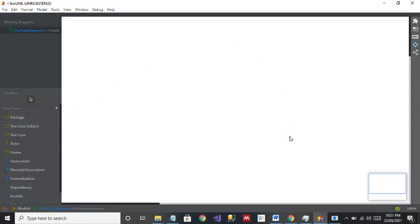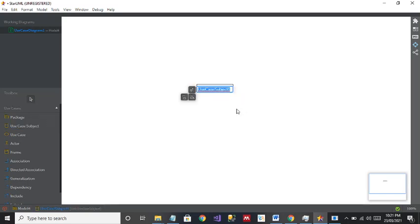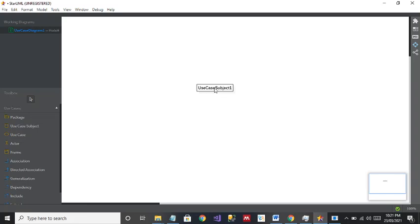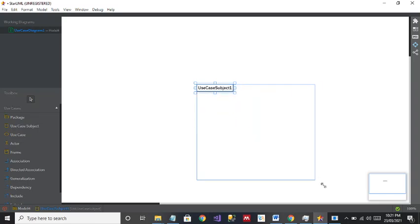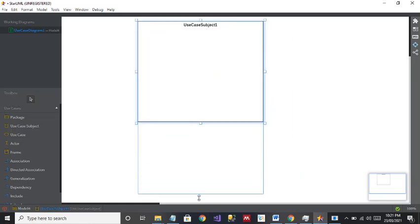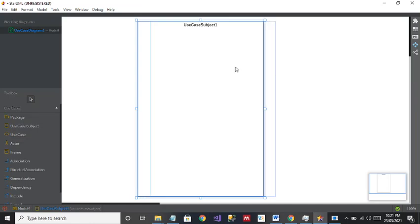The blank whiteboard is also displayed. To create a use case diagram, the first important part is to create a use case subject — you can call it a board in which all the use cases will be displayed. Click on it and click where you want to place it. It's very small but no problem — you can increase the size by dragging, and you can change the position. I'll keep it at center.